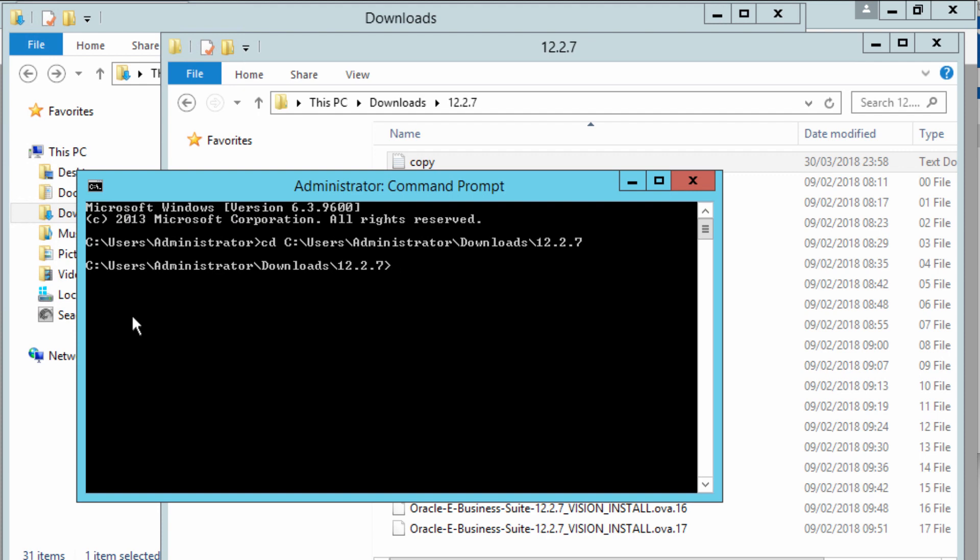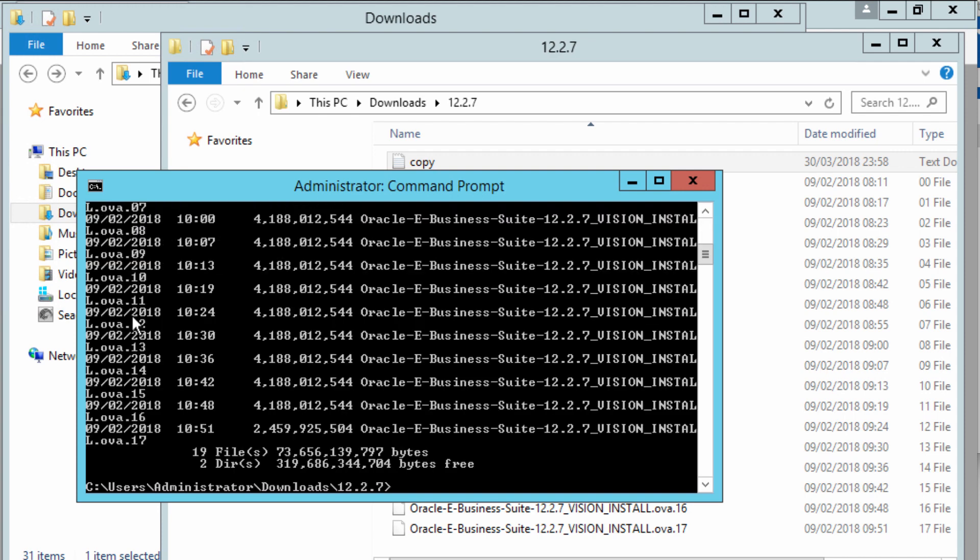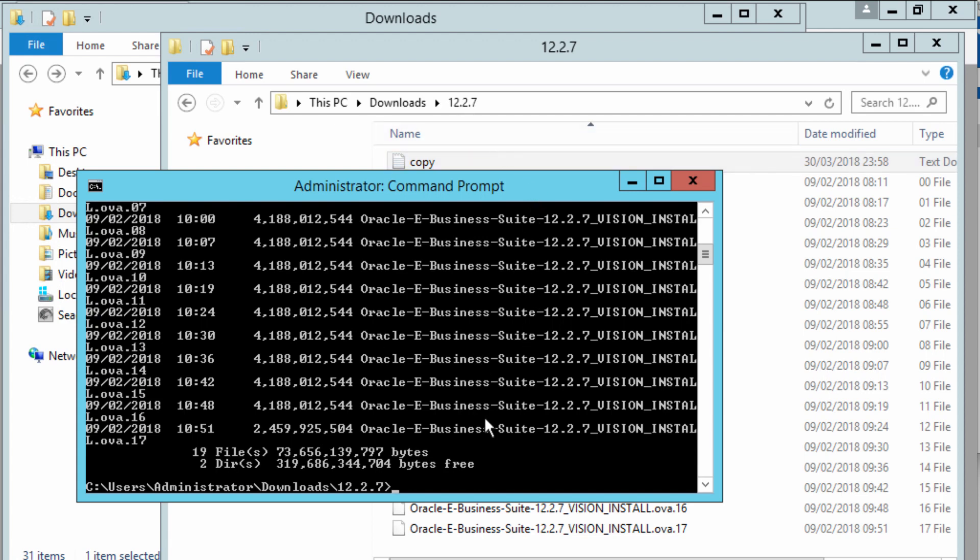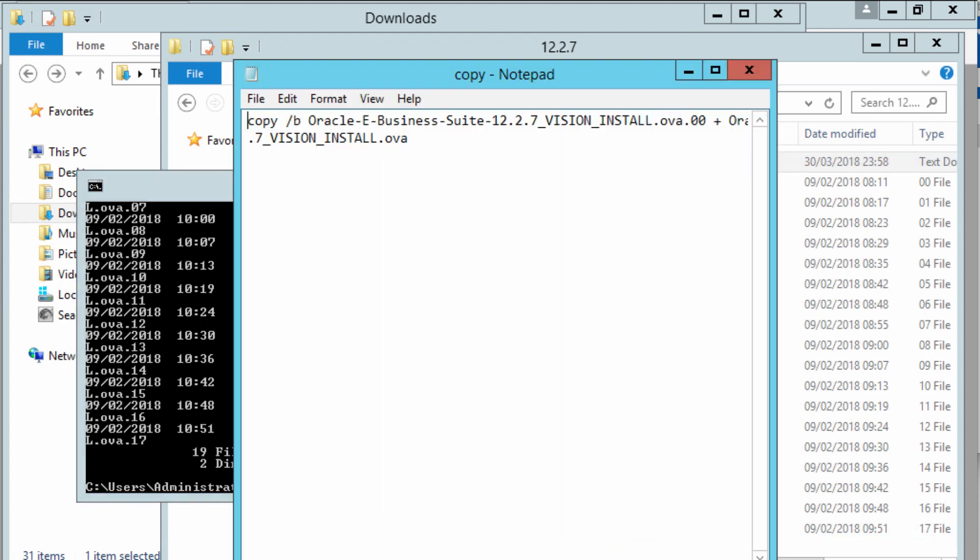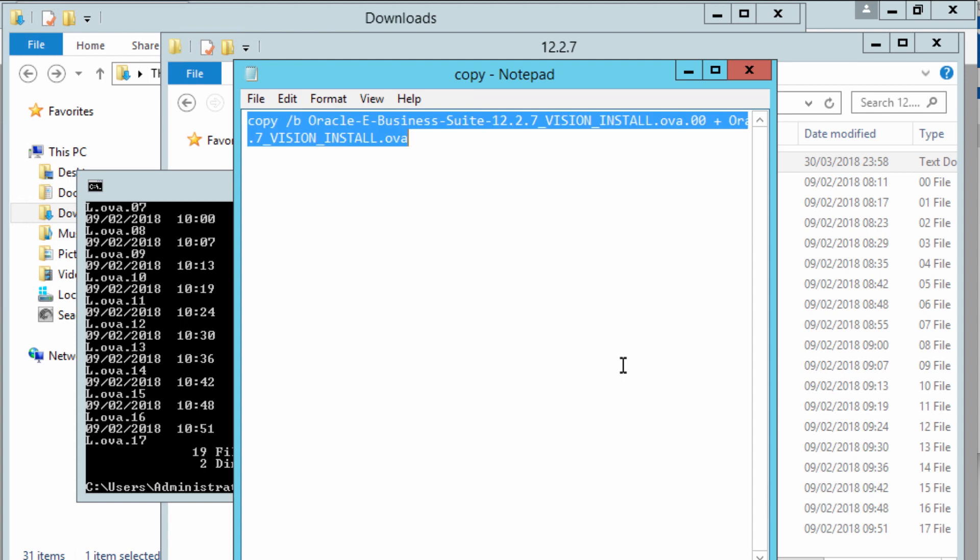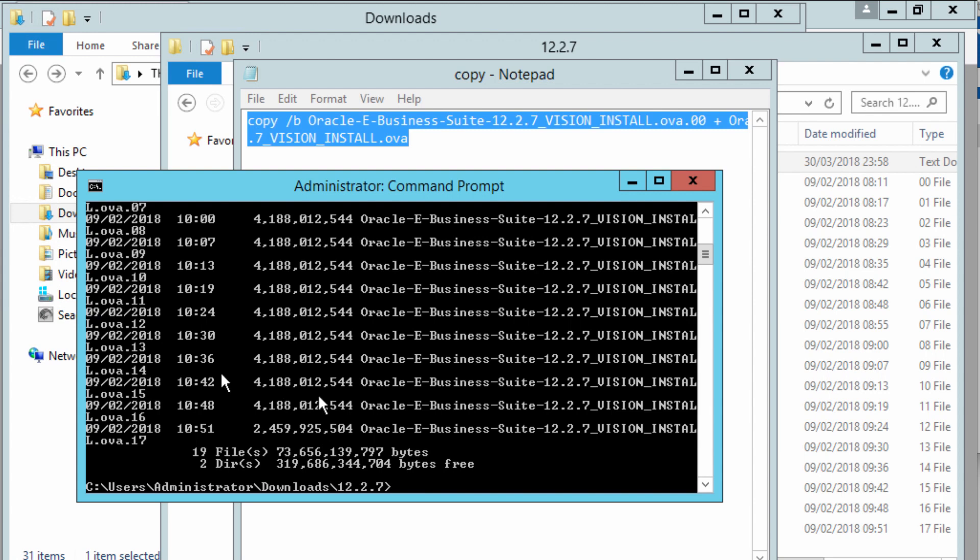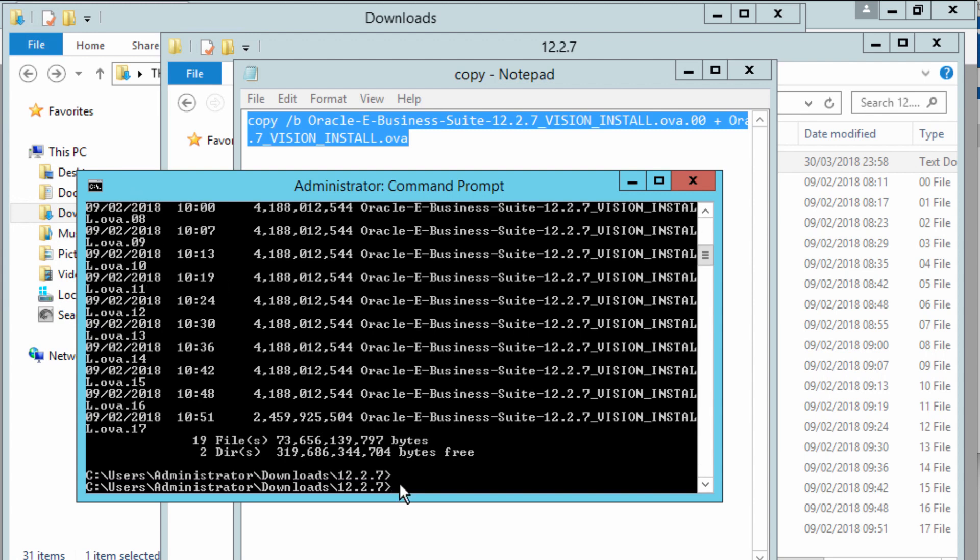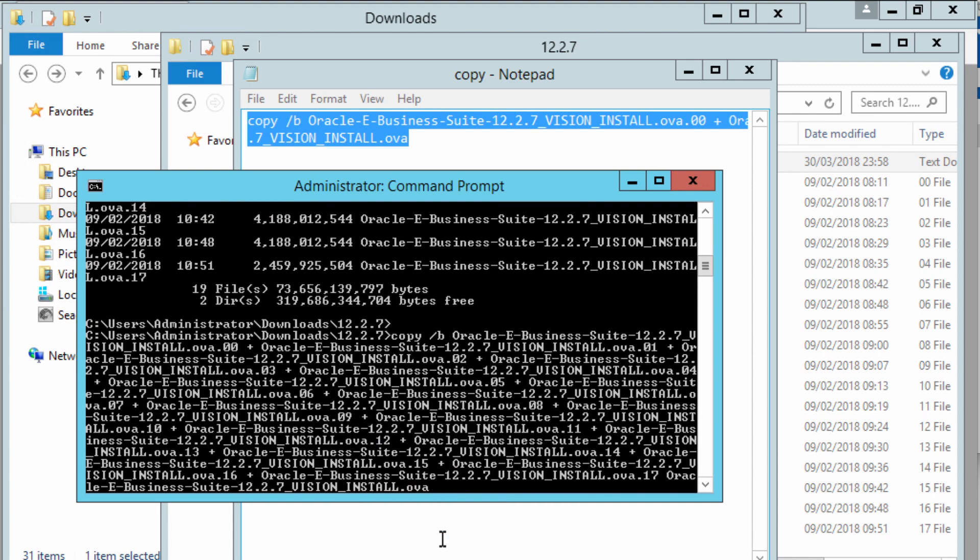Let me just check the files there with dir. I can see all the files in the directory. To concatenate the files, as I said earlier, I've got the command, so I'm just going to copy this. Control A to select all, Control C to copy, and right-click paste.